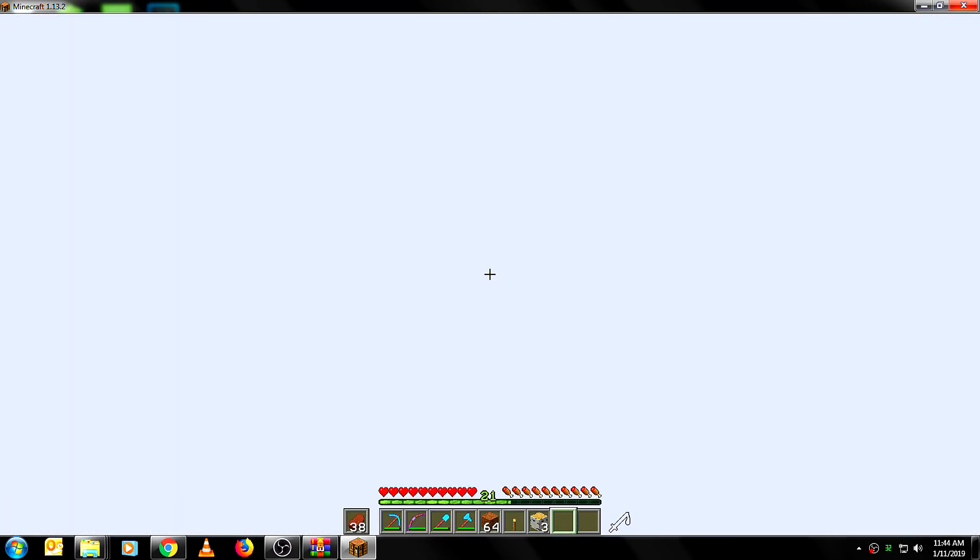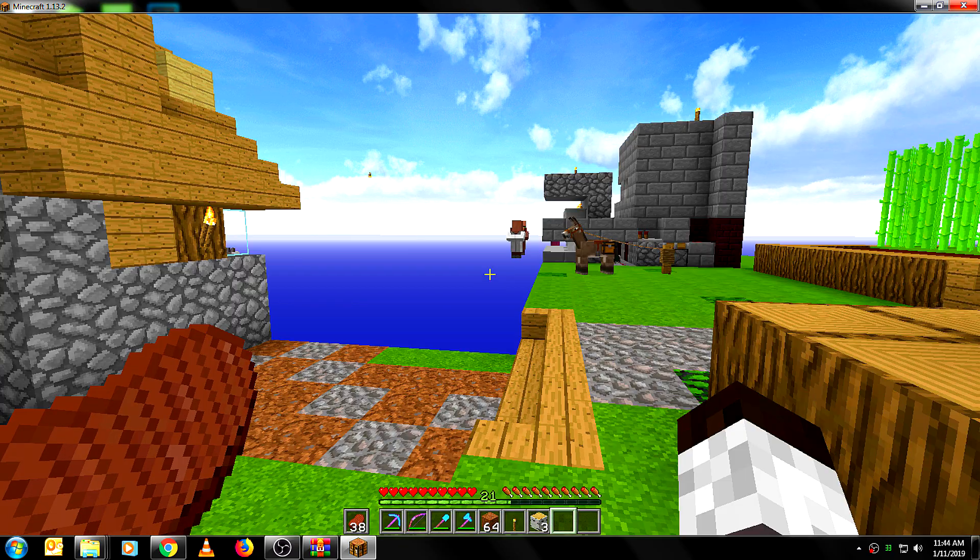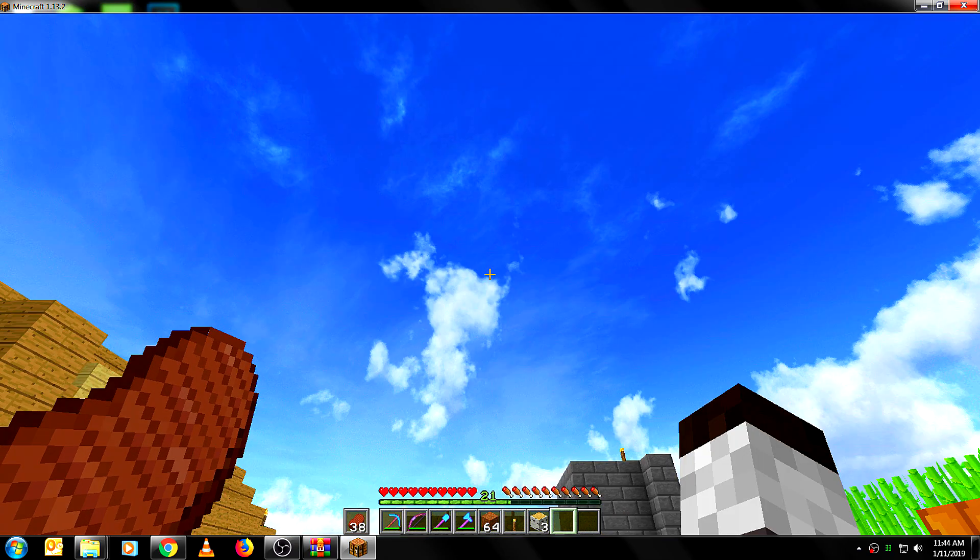And you can go ahead and start back up Minecraft. And then go into your worlds. And there you go.